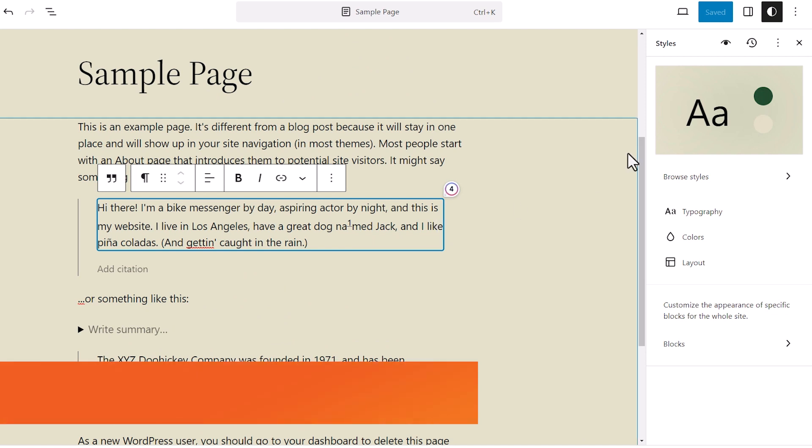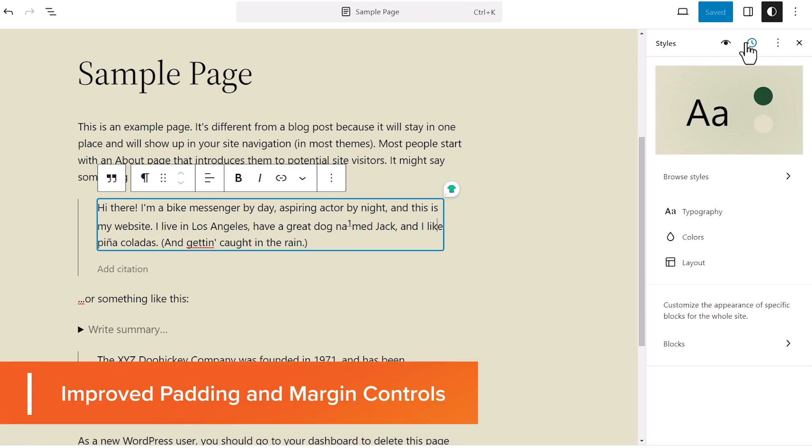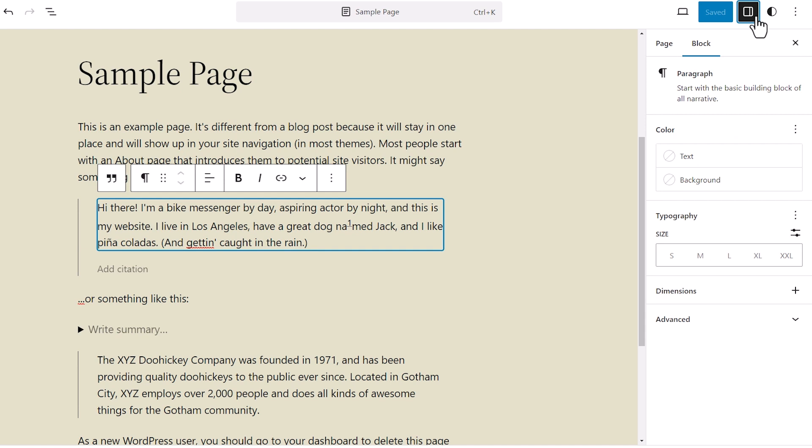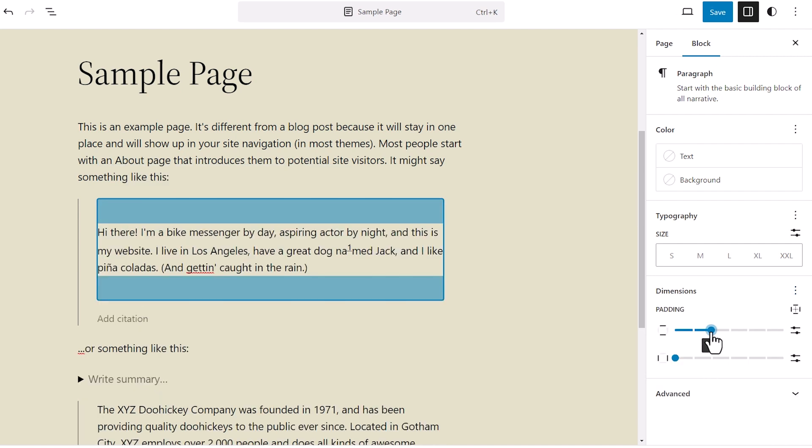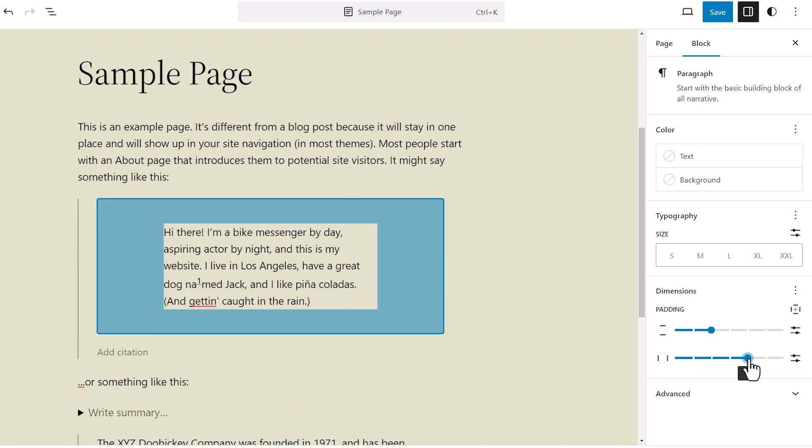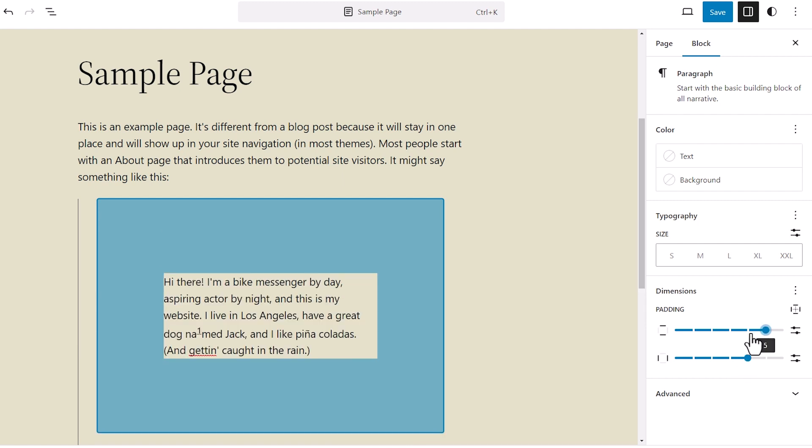They've also brought in a better way of handling padding and margin controls. If you go into any item that you want, you can go into the dimensions and do padding. And then you can see a visual representation of what's happening with the padding. So you get a better idea of what's going on. Like this padding is going around this block.